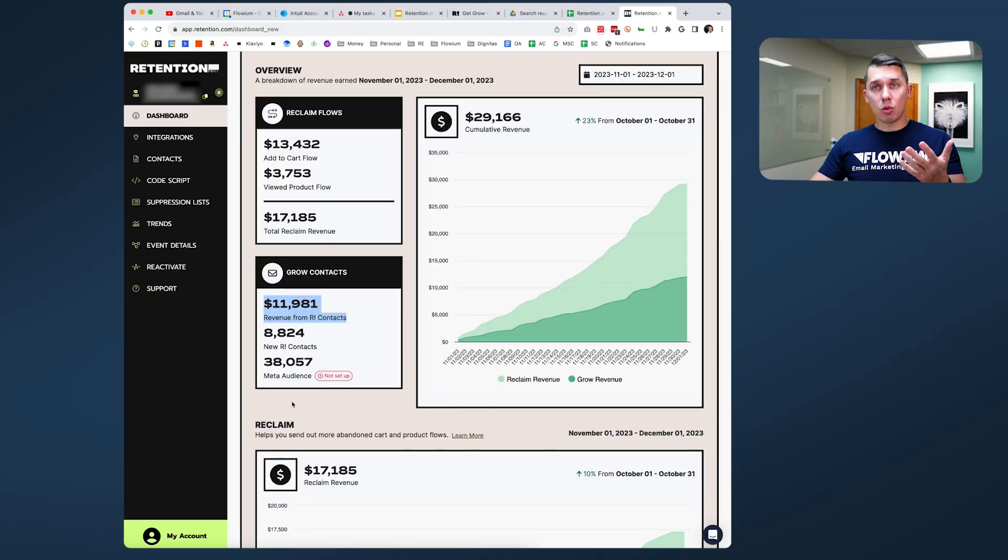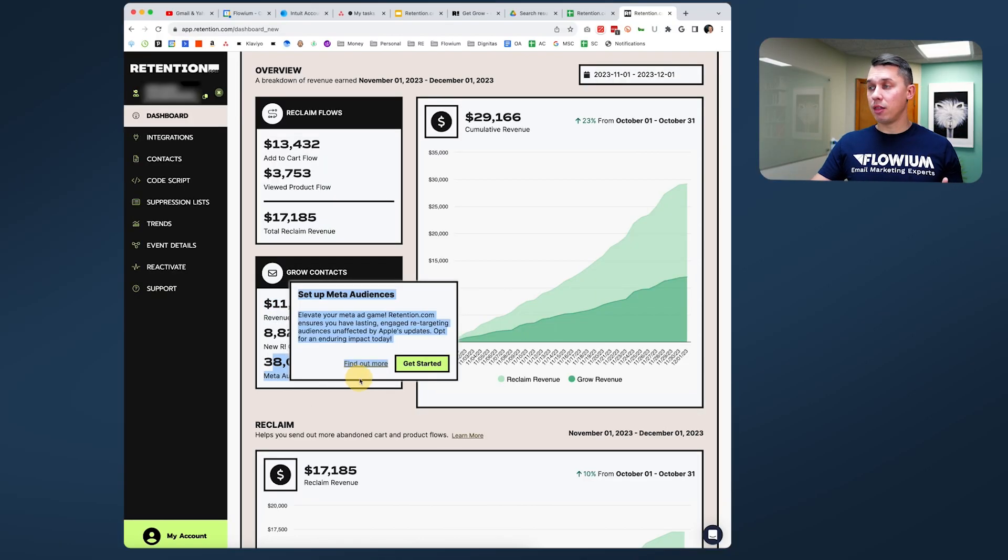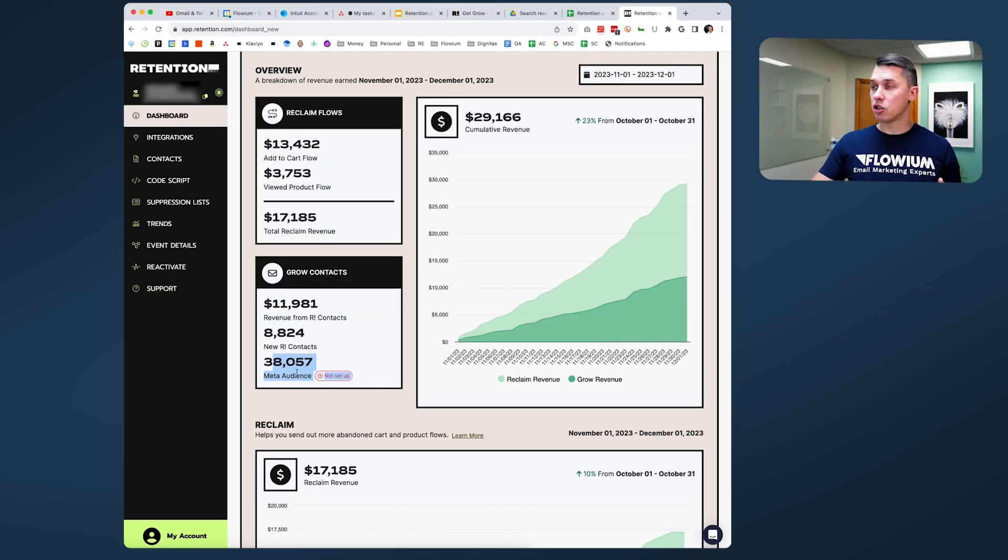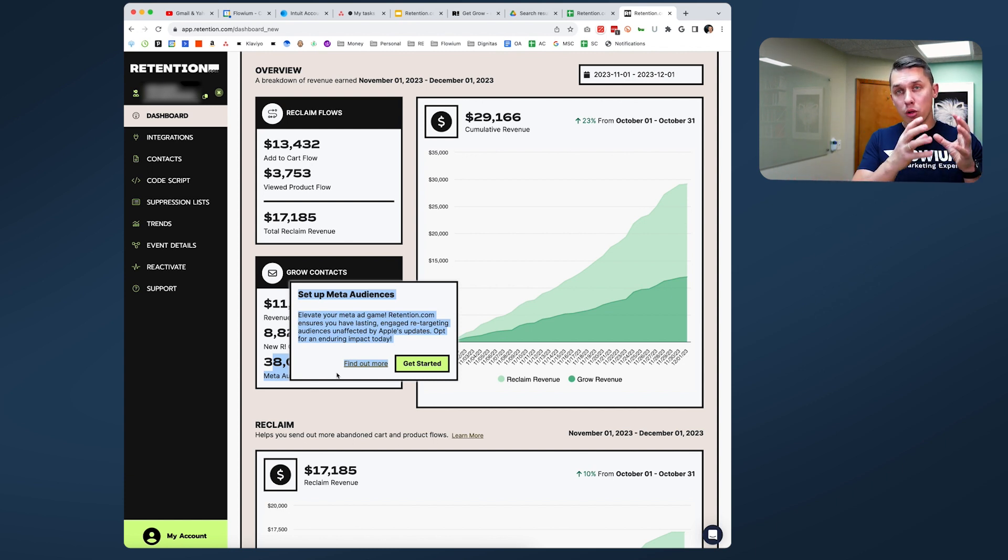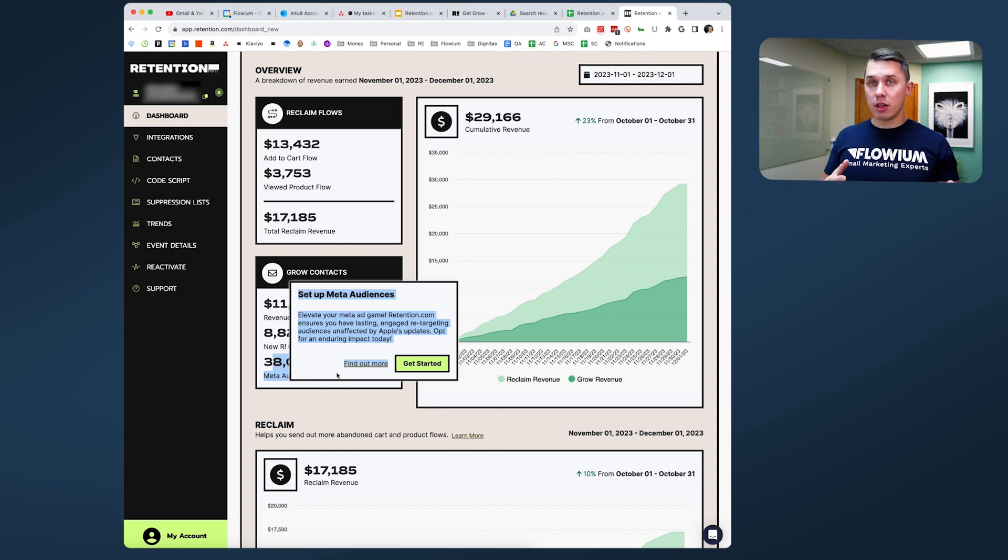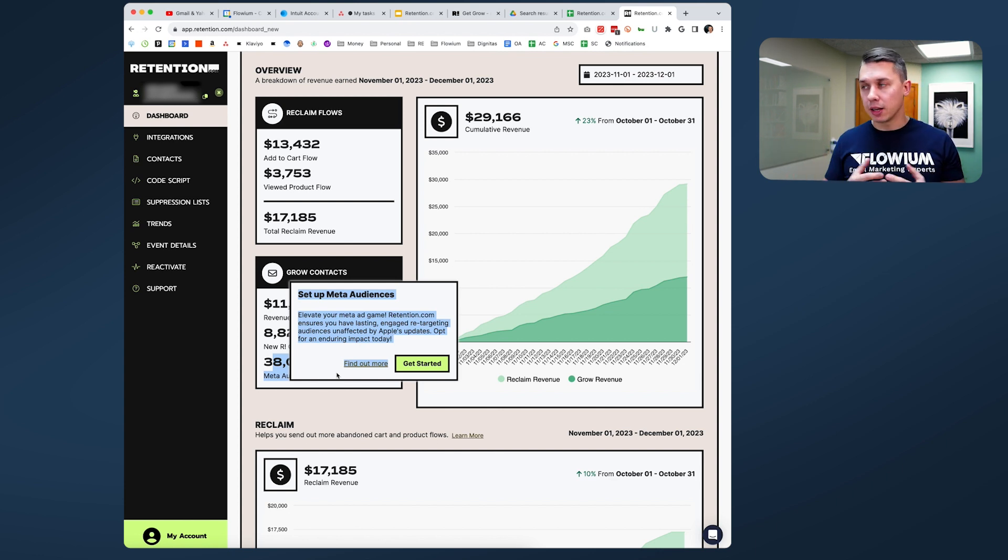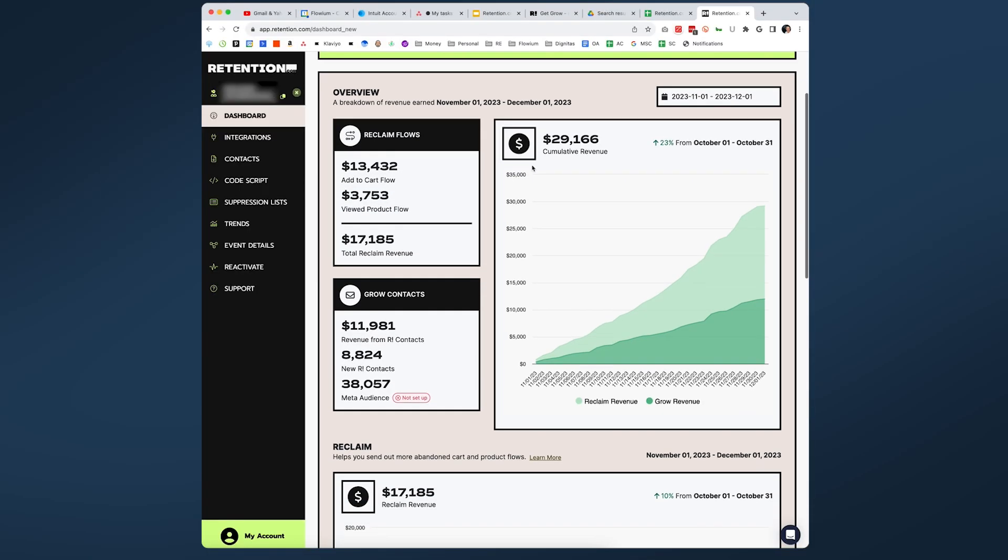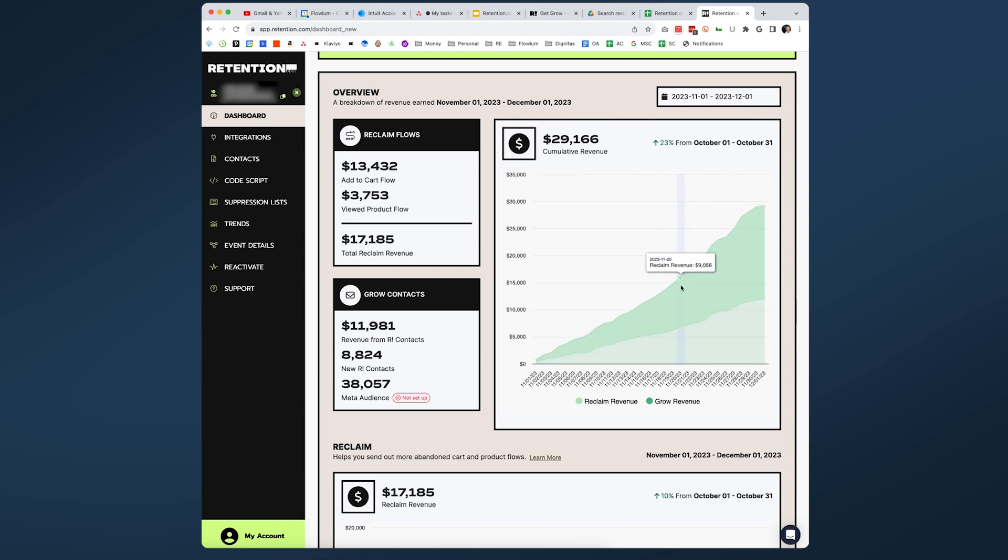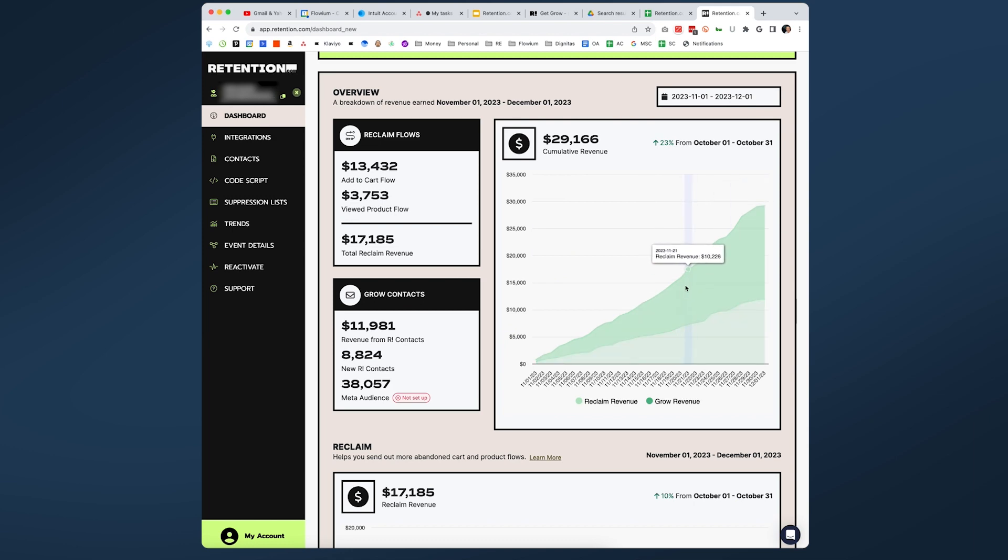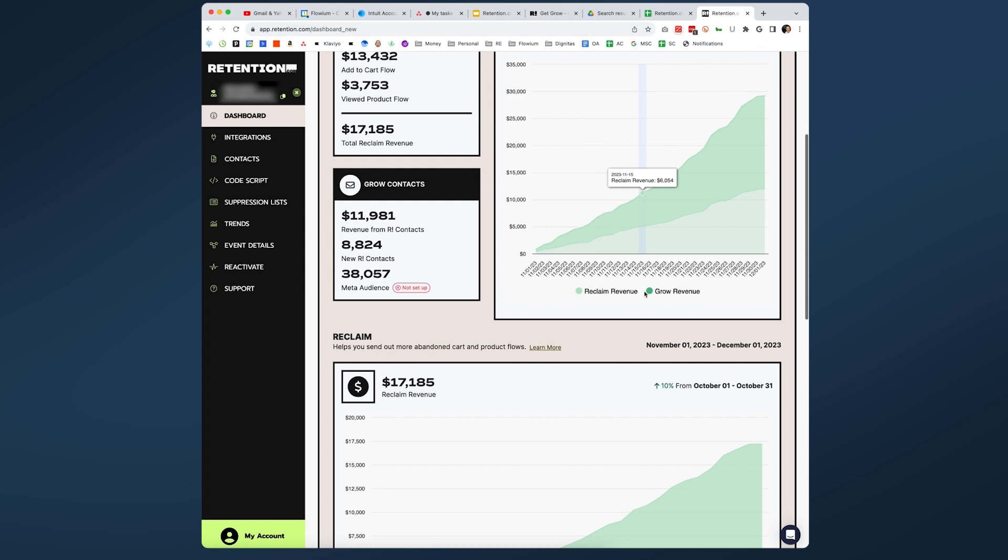And there's also, as you can see here, they have a feature of meta audience where you can feed all those emails to your meta account and retarget them. But for this client, it's not activated. Also on the right side, you can see how they show you the growth from the beginning of the month to the end and how the revenue is attributed either to growth or to reclaim.